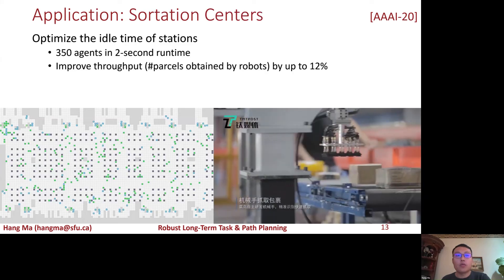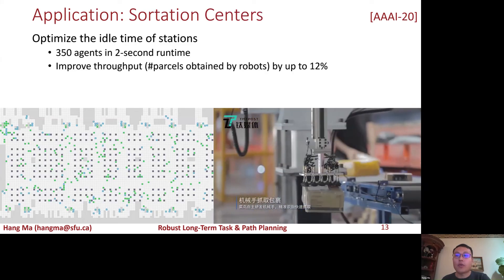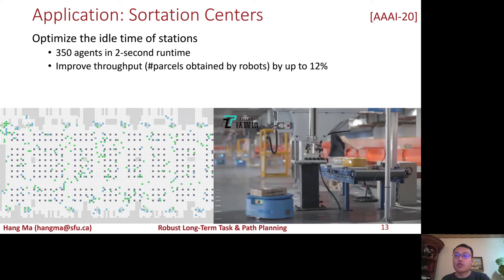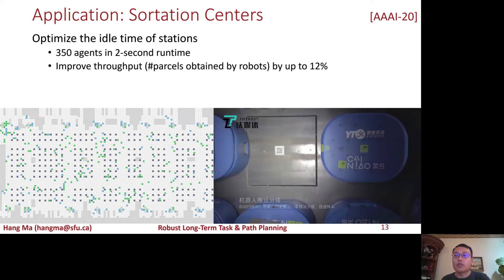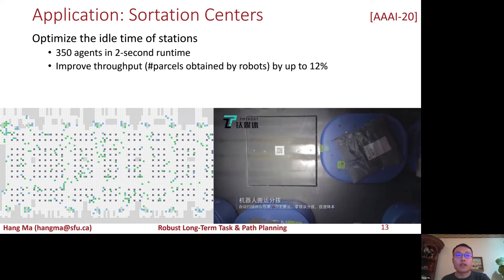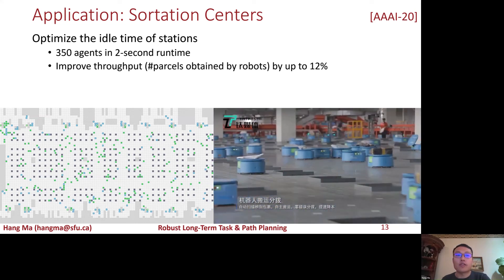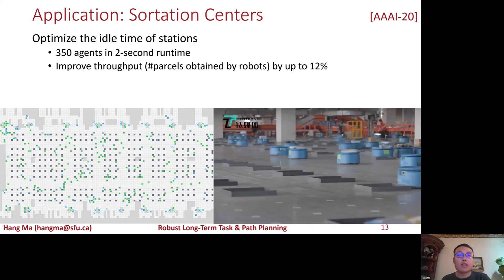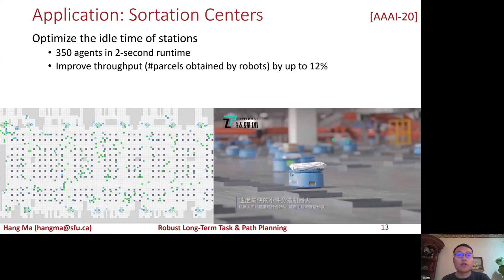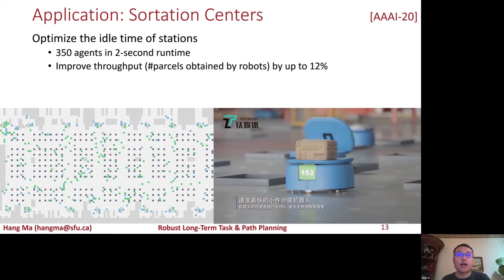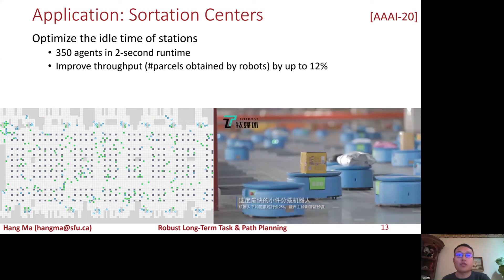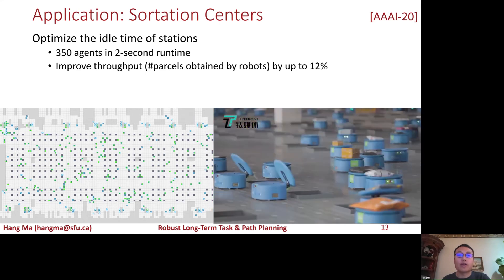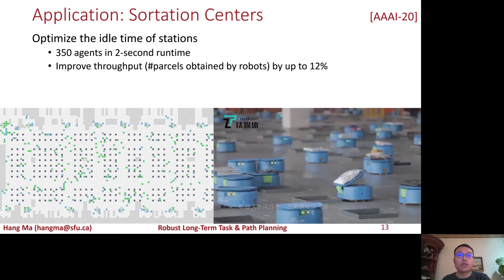We also tested our lifelong algorithm in an industrial simulator using real-world data for sortation centers, where our objective is to optimize the idle time of stations where no robots are waiting in the queue of the stations.